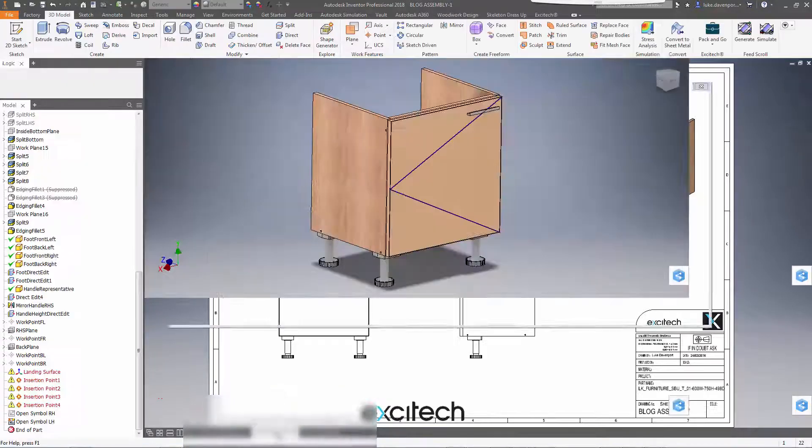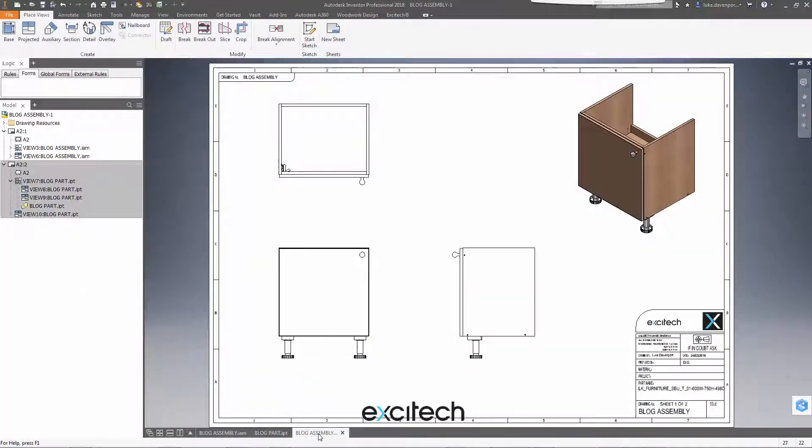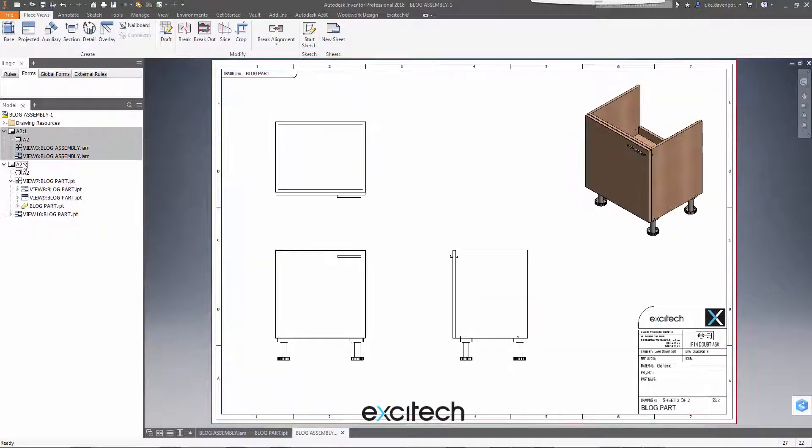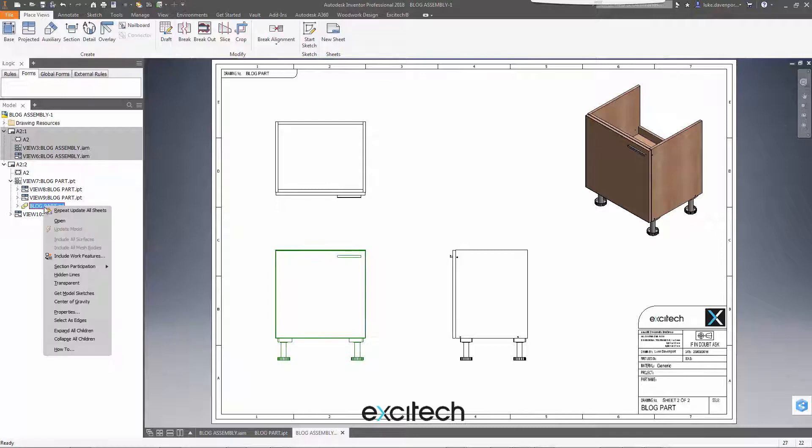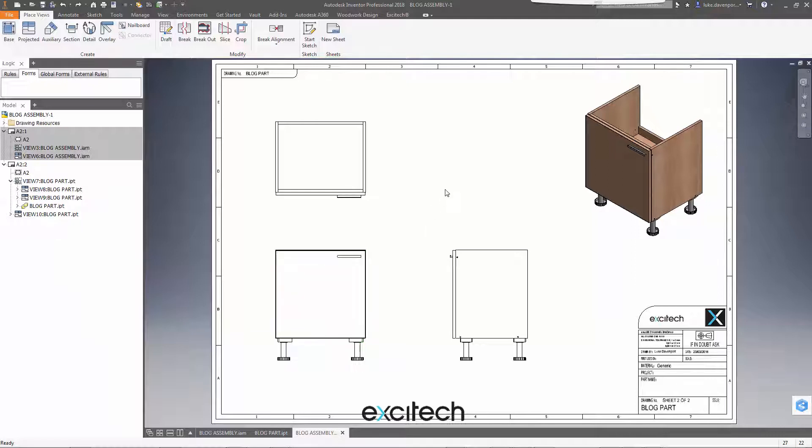And let's go into the part sheet over here. Again, we'd have to do a similar thing. We'd have to right click on the blog part and get model sketches in there. I'm going to hit undo and we want to do that automatically.